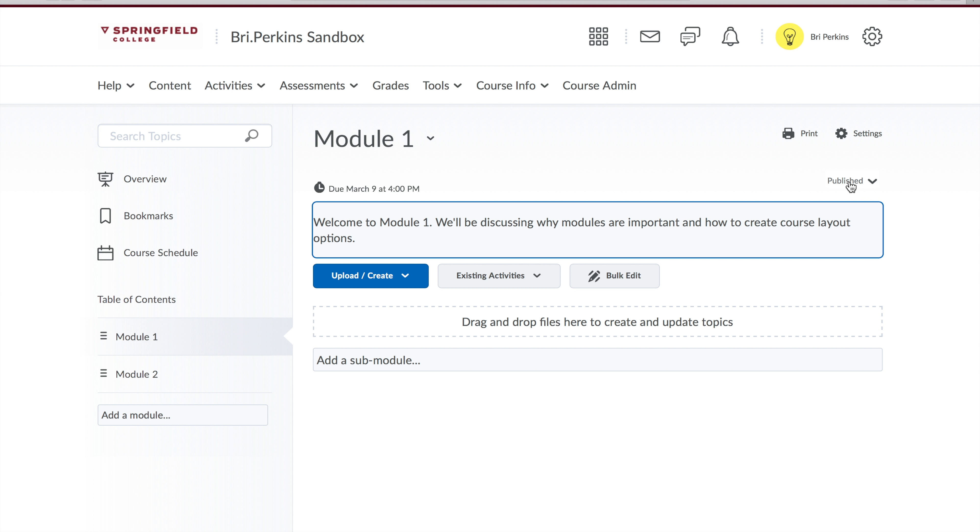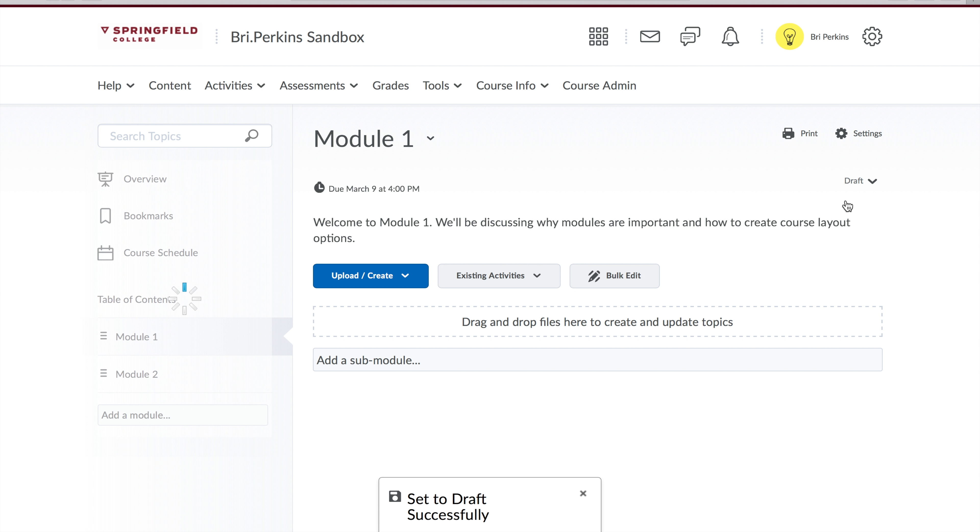I click where it says published, change to draft, and now it's invisible to students. Only I as the instructor can see it.